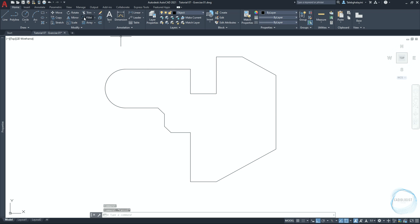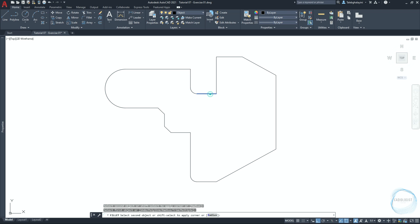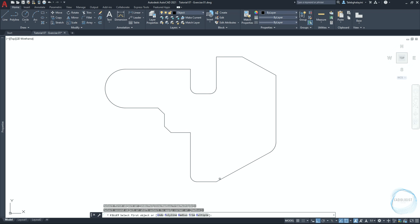Activate the Fillet command from the Modify panel. Type R for radius and hit Space, specify the fillet radius to be 5mm and hit Space again. Type M for multiple and hit Space. Fillet this corner, this corner, and this corner. Type R to change the fillet radius to 10mm, then fillet this corner and this corner. End the command with Escape.